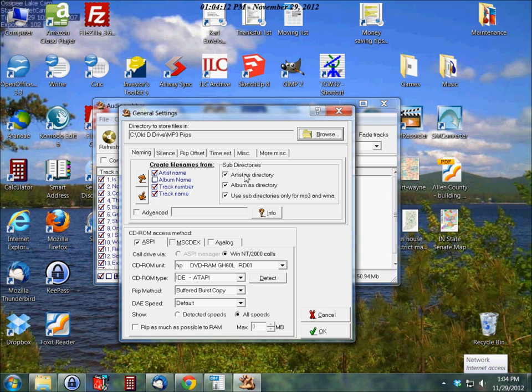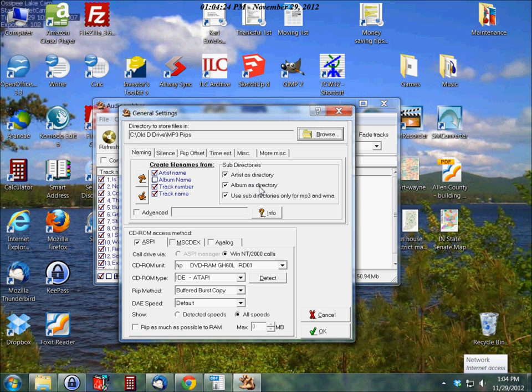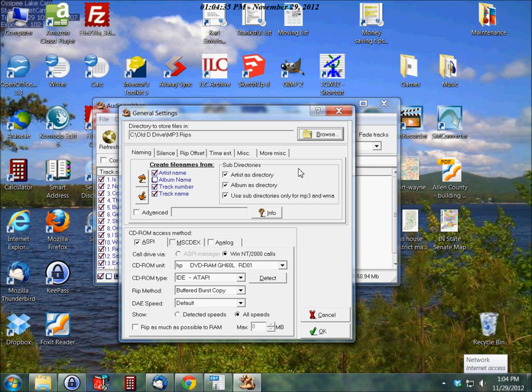I would put it in a folder called Bob Marley. Album as a directory. That means it's going to put a directory in that Bob Marley folder for the specific album. And then the mp3 songs will be in that directory. So it'll be directory within a directory or directory within a directory.